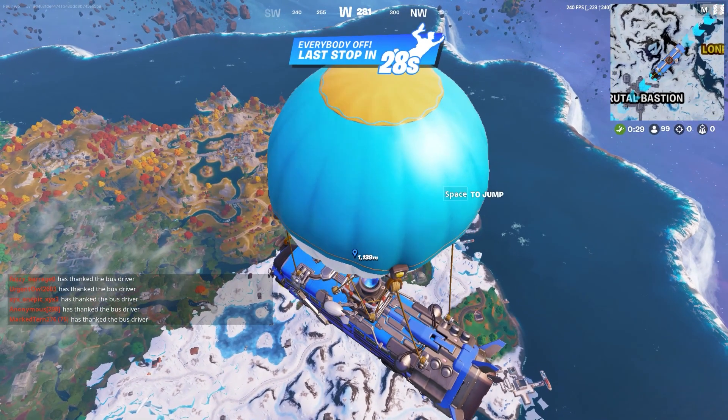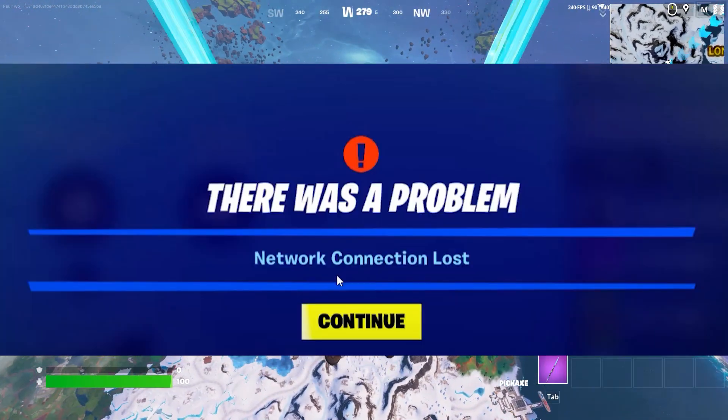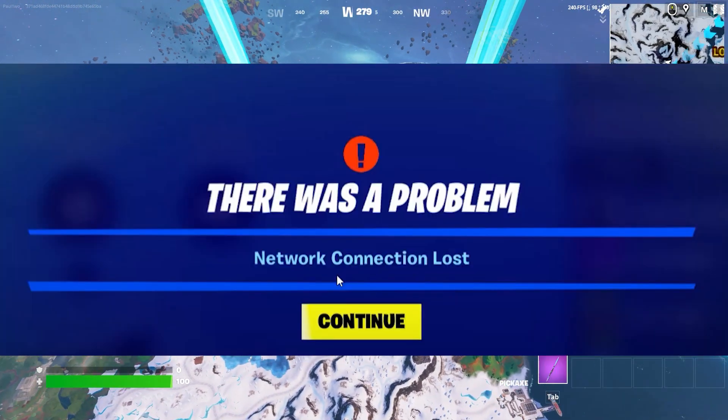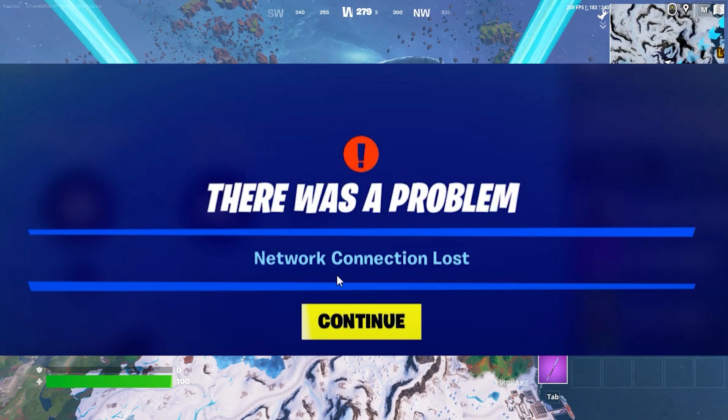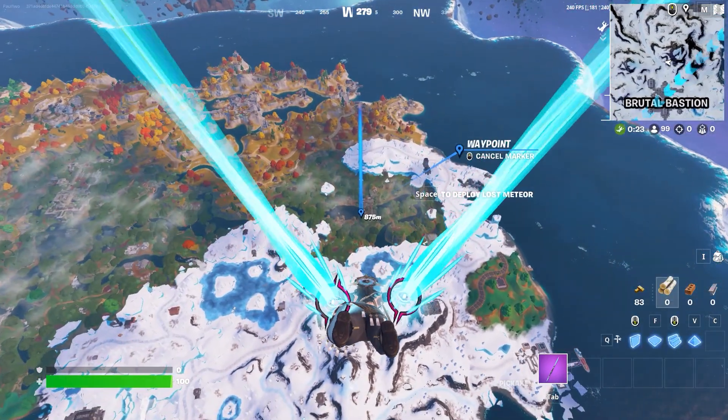If you're having the issues of 'there was a problem, network connection lost,' here is the video and I will show you some simple steps in order to fix this problem.